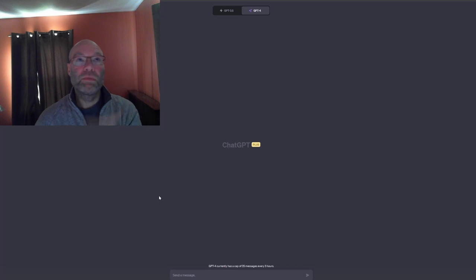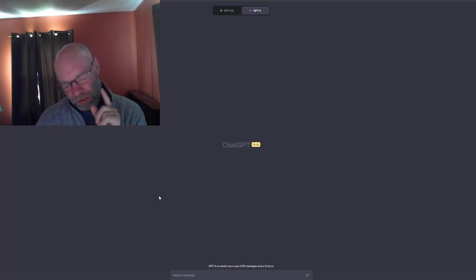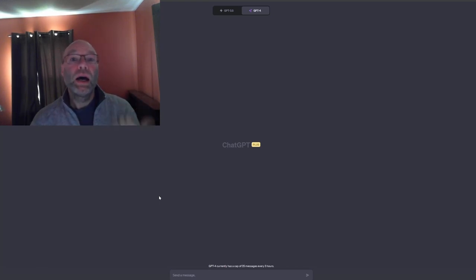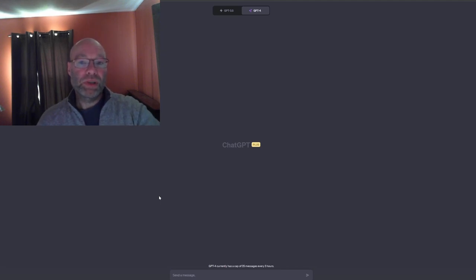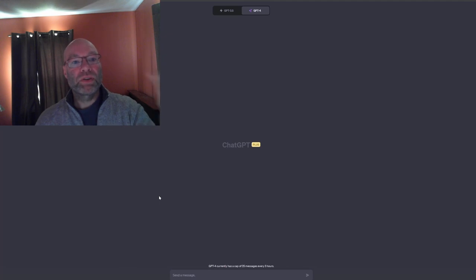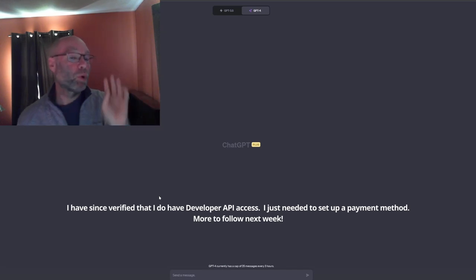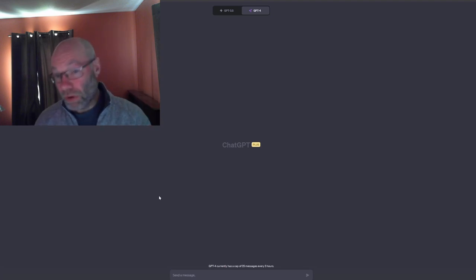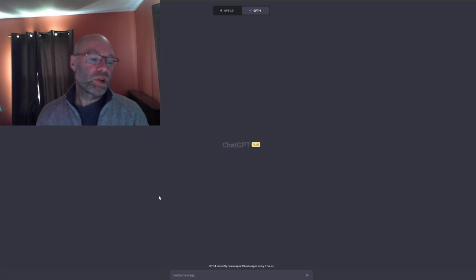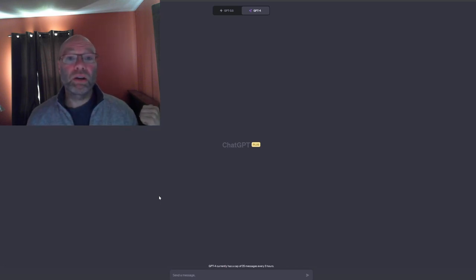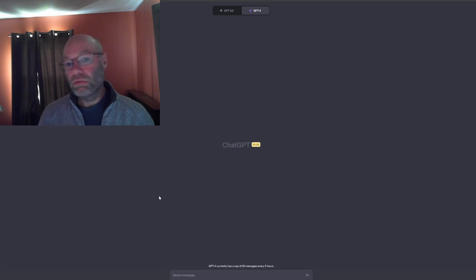I'm revising this as I'm thinking — I was thinking you had to get on the waitlist for the developer API, but I don't think that's true anymore. I think you actually have developer API access when you get a paid ChatGPT Plus account, but you have to set up a separate payment process for your developer API account. Just getting the Plus account is not the last step — you can't call the API using Postman or your own code just because you have the Plus UI.